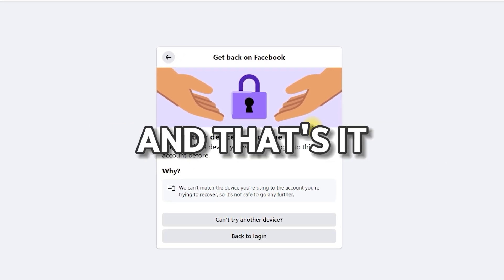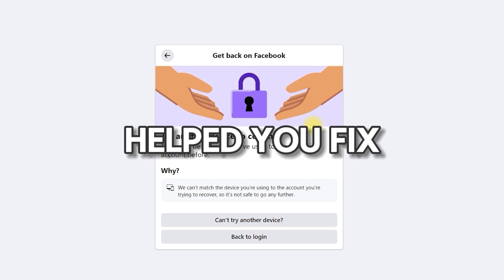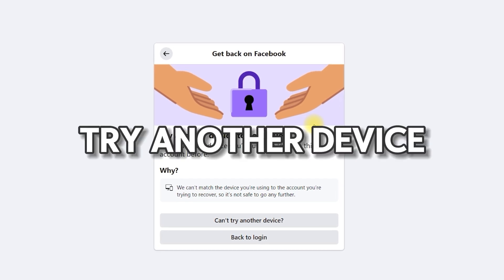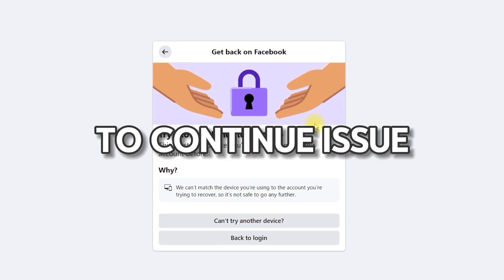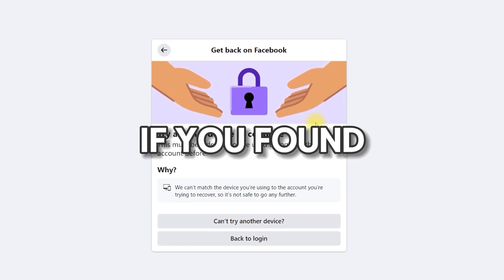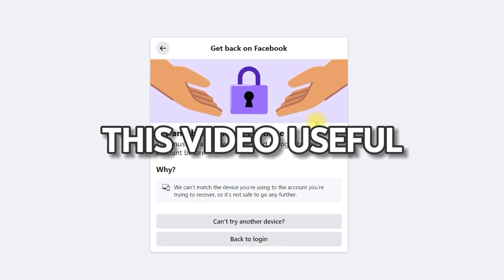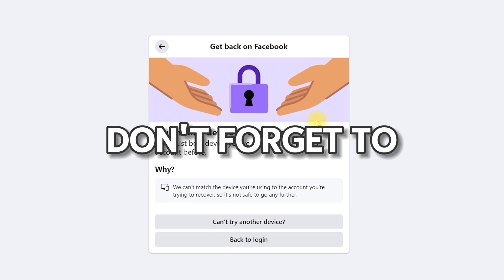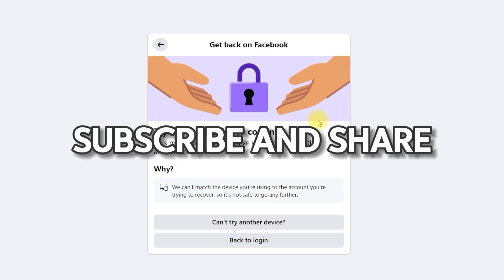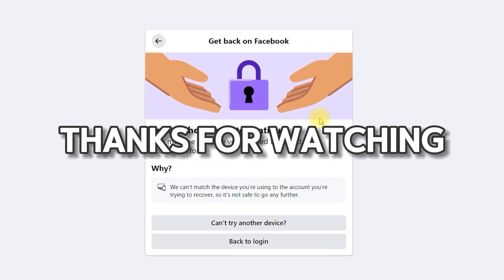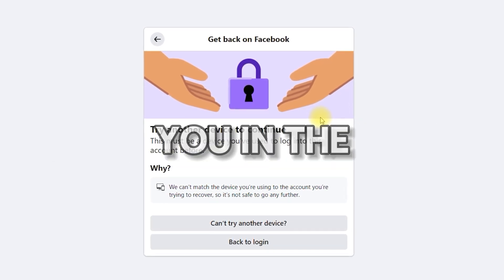And that's it. I hope this helped you fix the 'Try another device to continue' issue. If you found this video useful, don't forget to like, subscribe, and share it with someone who might need it. Thanks for watching, and I'll see you in the next one.